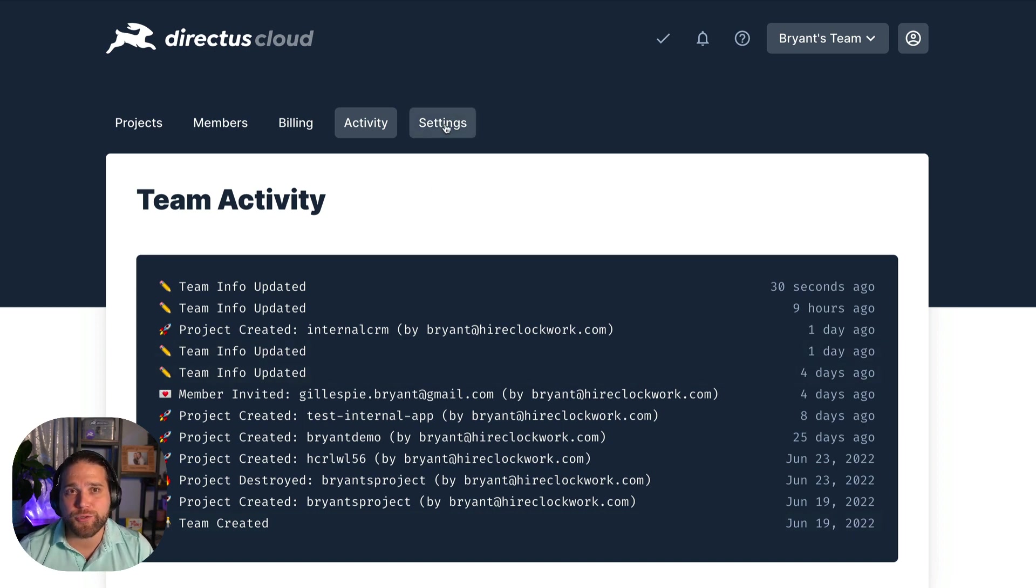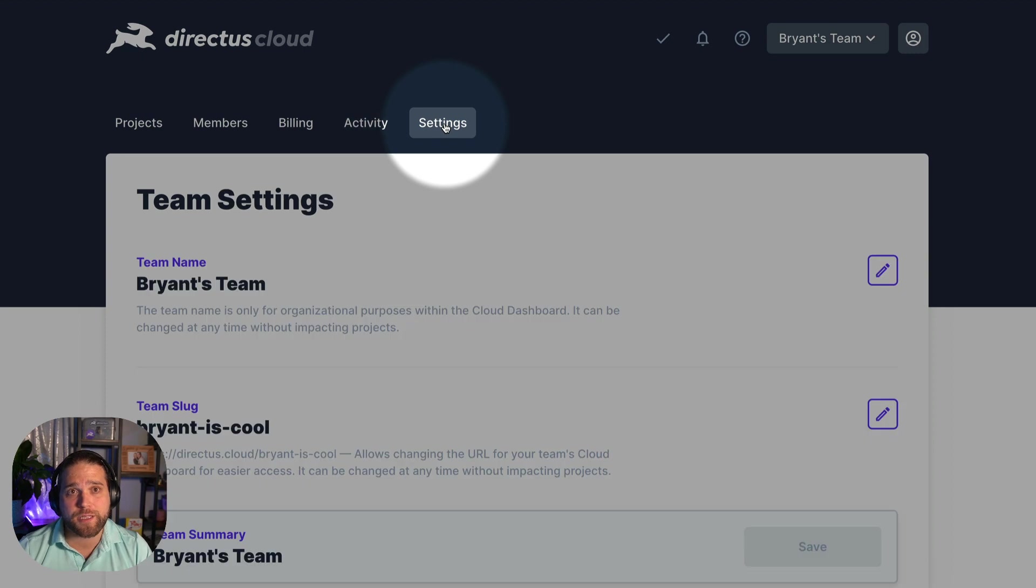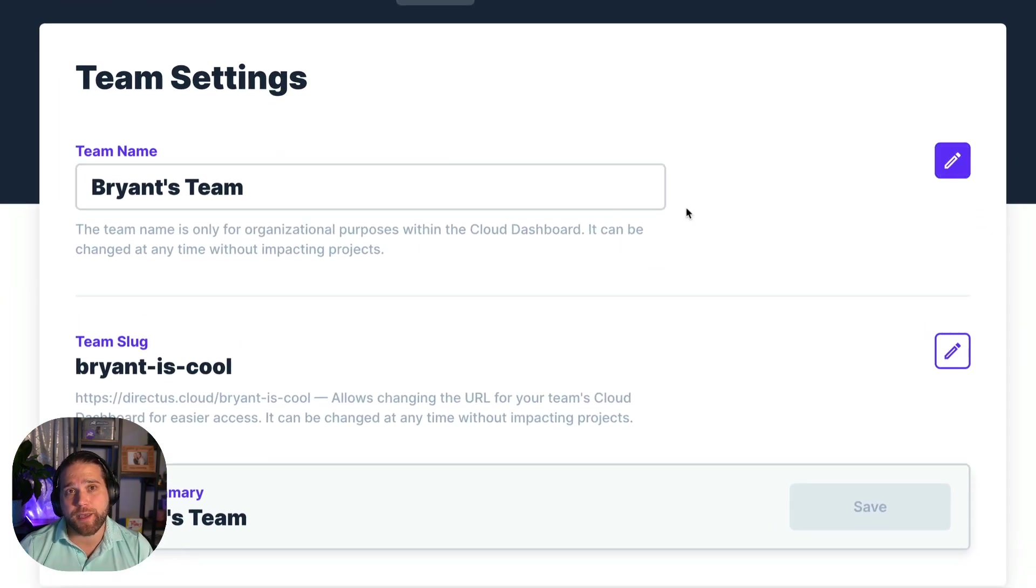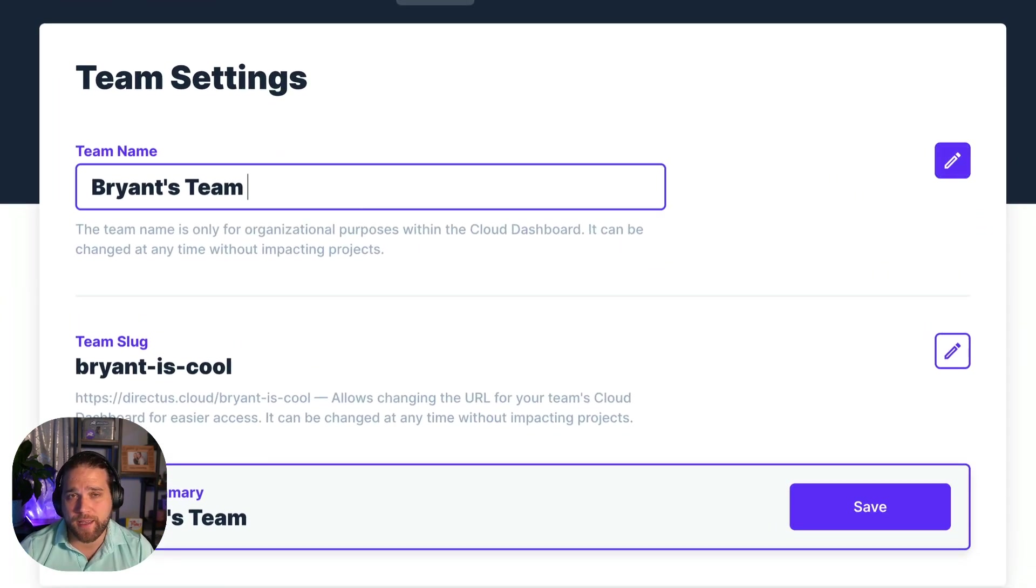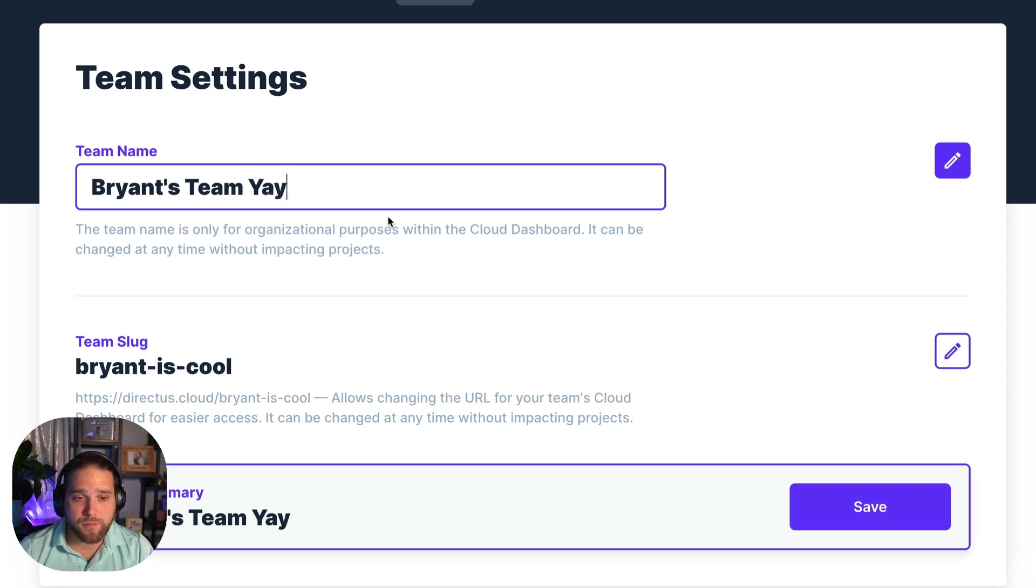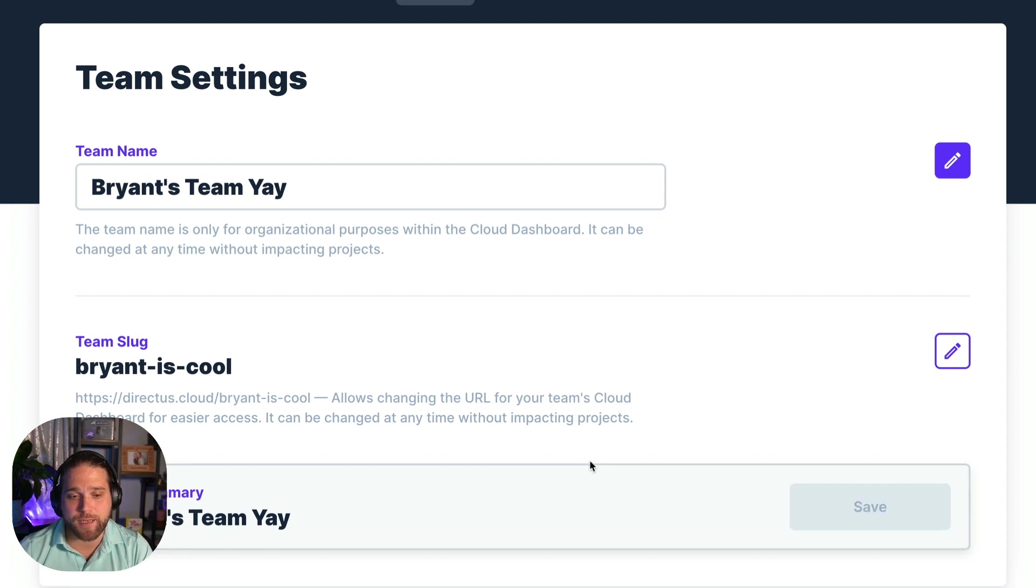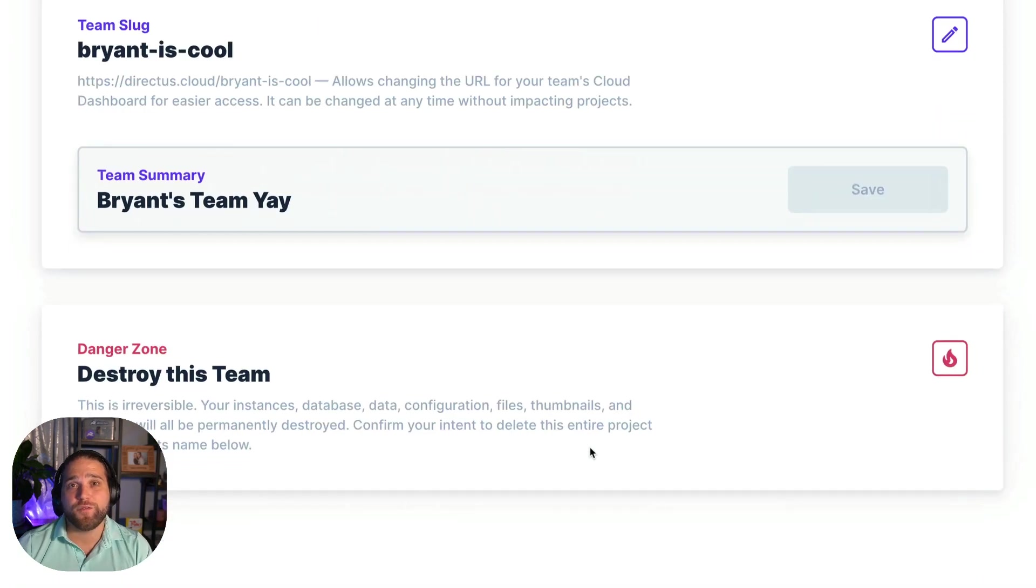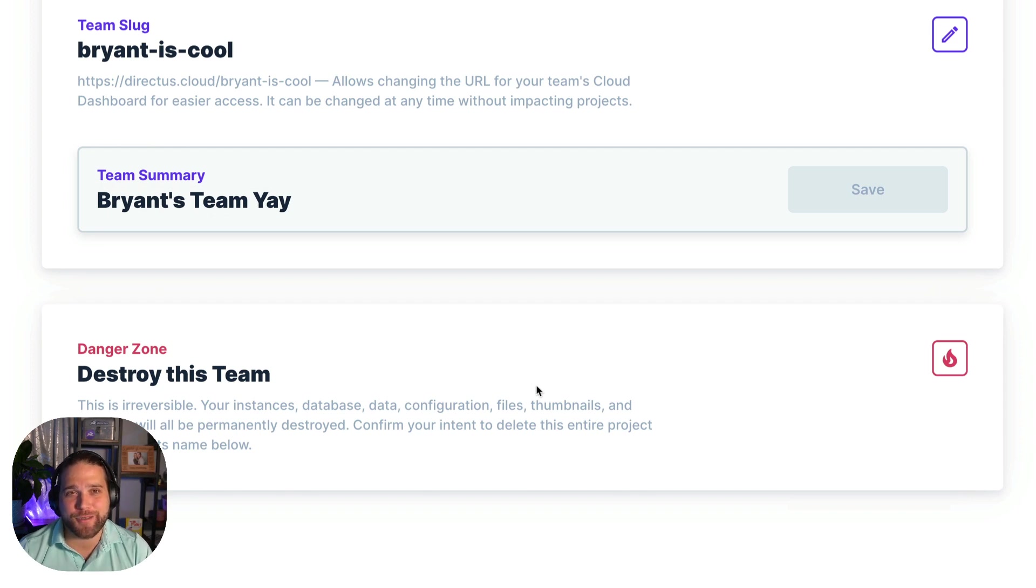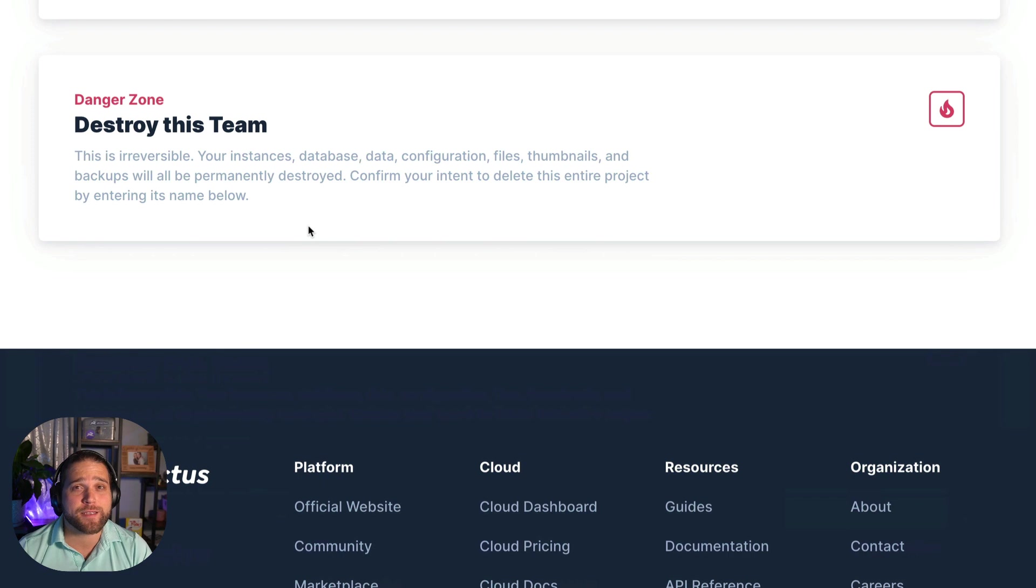If you need to change the team name or the team slug, hop over to the team settings page to update that info. It's really easy to do, just click the edit button, enter the new name or slug, and click save. If you want to get rid of a team, scroll down to the danger zone, but tread lightly here because this process is 100% irreversible.